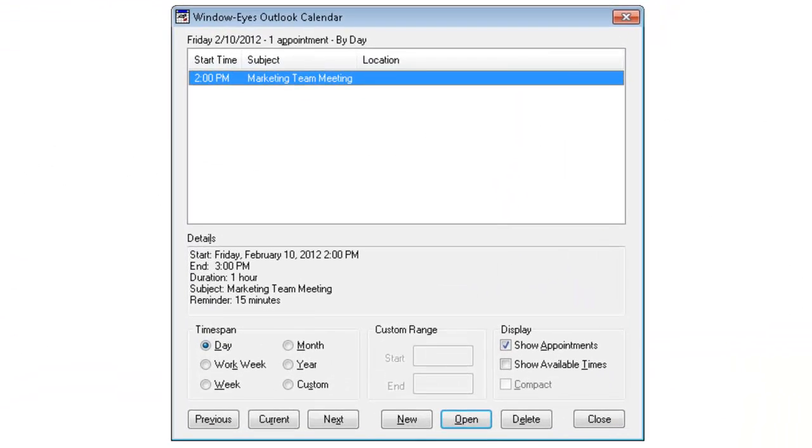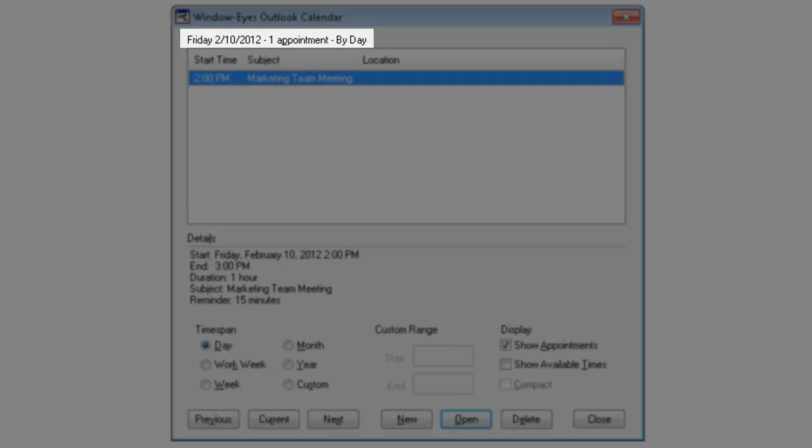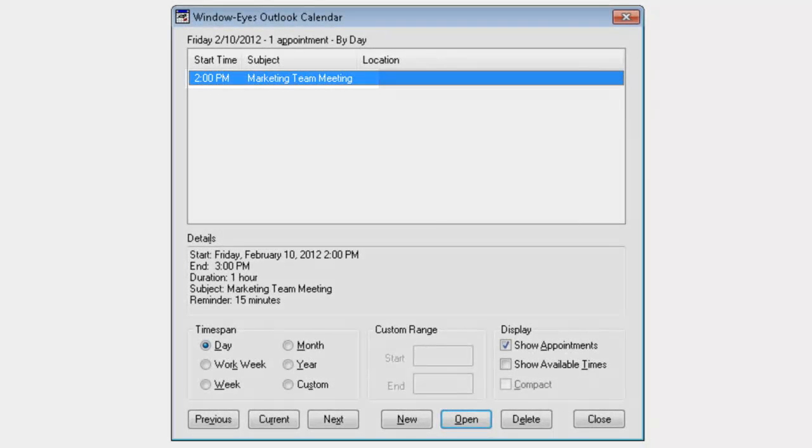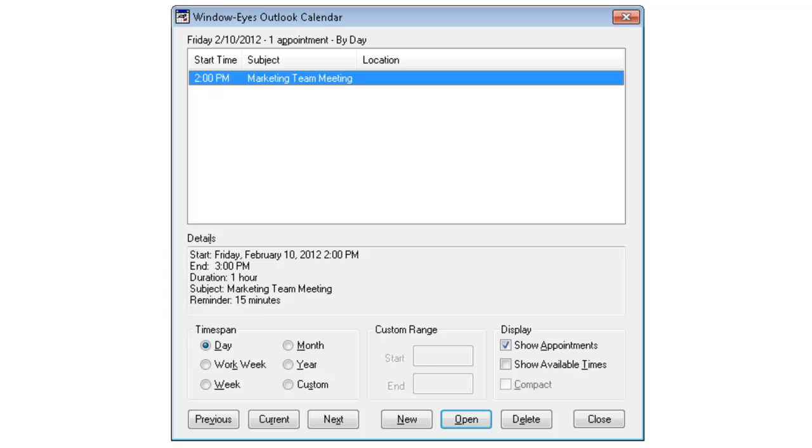Friday 2/10/2012, one appointment by day, 2 o'clock p.m. Subject marketing team meeting, list view one of one. Dialogue Window Eyes Outlook Calendar. Instantly, the Window Eyes Outlook Calendar dialogue appears. It comes up with a list of my appointments. Currently, I only have one appointment this afternoon and it tells me it's called a marketing team meeting. What if I wanted to find out details about that meeting?